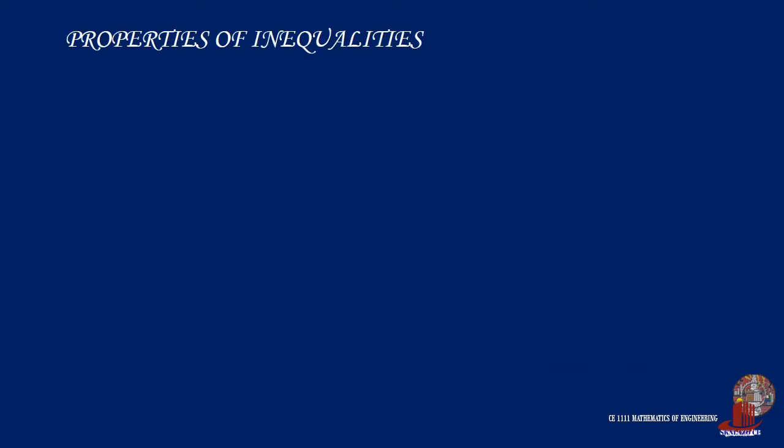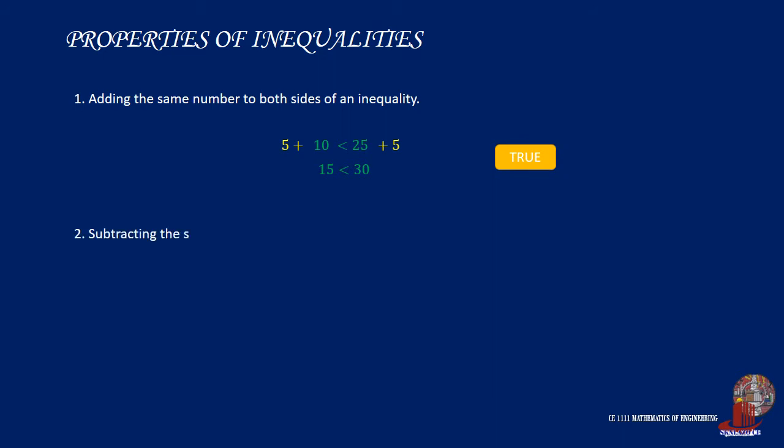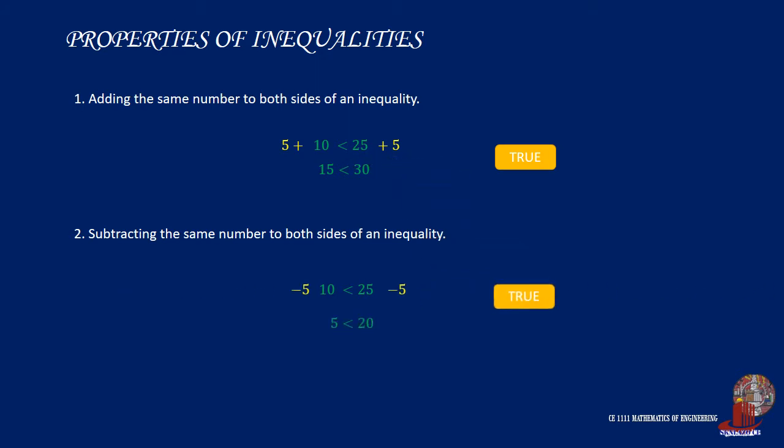Inequalities can be manipulated like equations and follow very similar rules, but there is one important exception. If you add the same number to both sides of an inequality, the inequality remains true. If you subtract the same number from both sides of the inequality, the inequality remains true again.